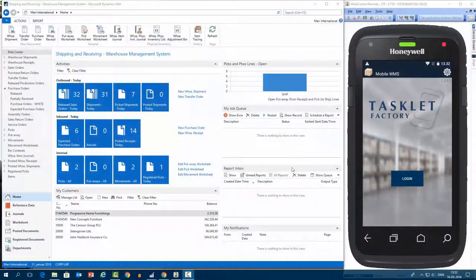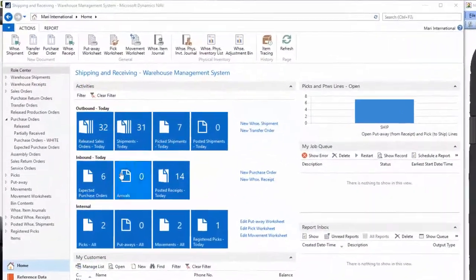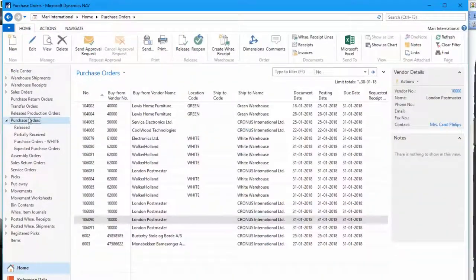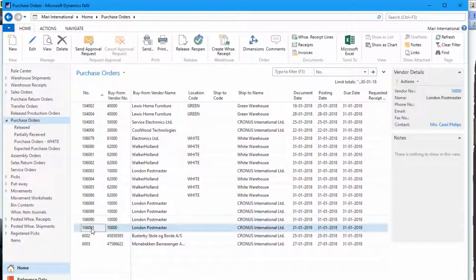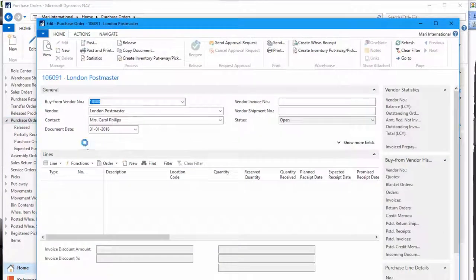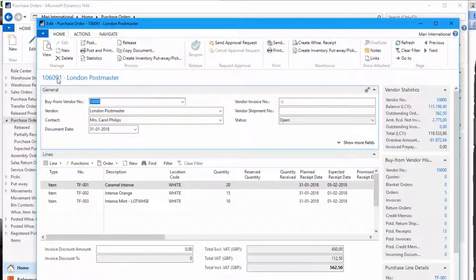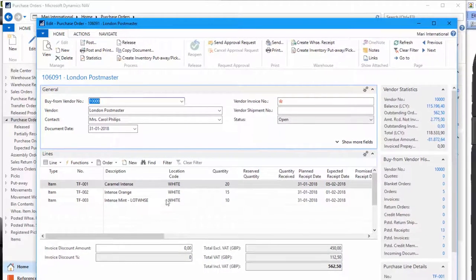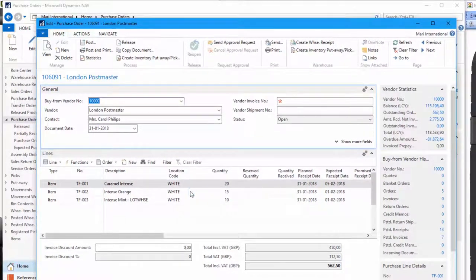We have created a purchase order in advance, so let me just show you here in NAV. We'll have this one, number 91, with three items here, one with lot tracking and a couple of items without any tracking.